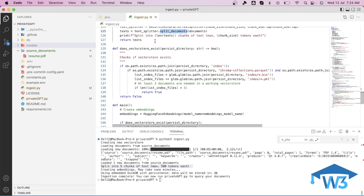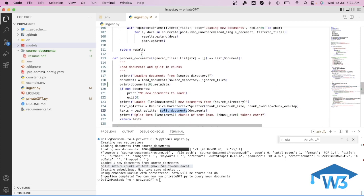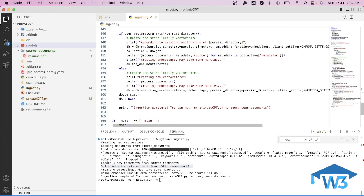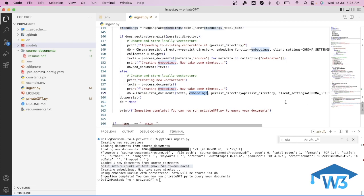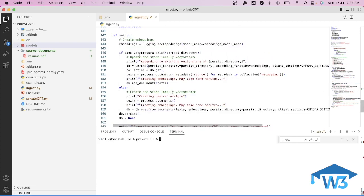Once splitting is done and all processing is complete, back in the main function it creates the database. It provides the text to be stored, specifies what embeddings to use for storage, passes the directory path, and provides the Chroma settings — because we are using the Chroma vector store.